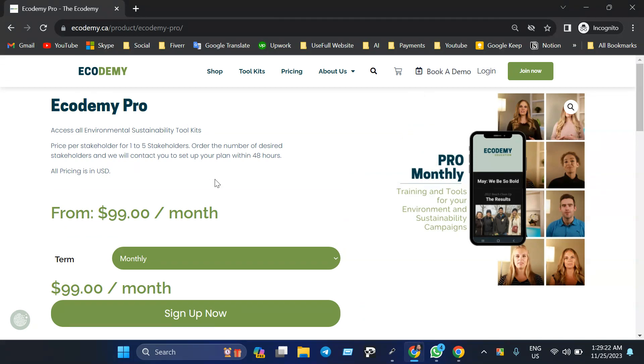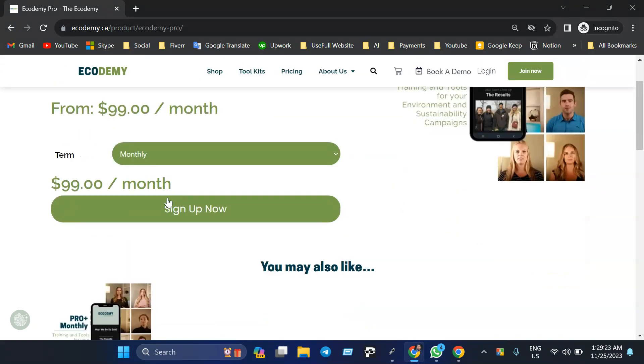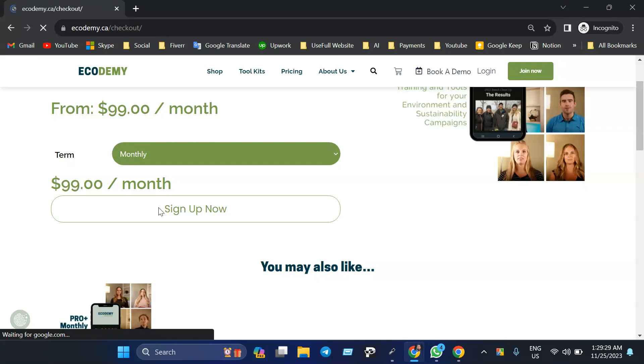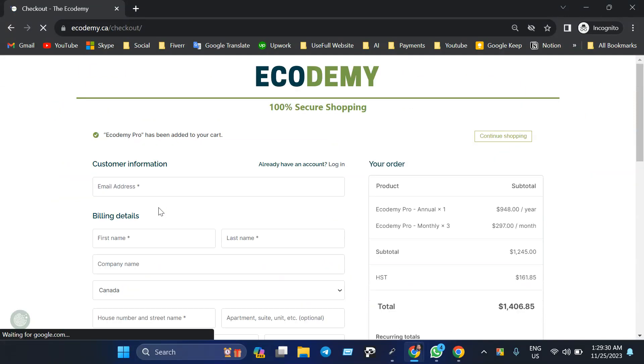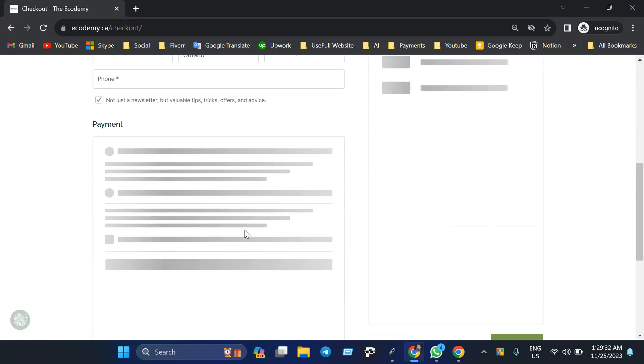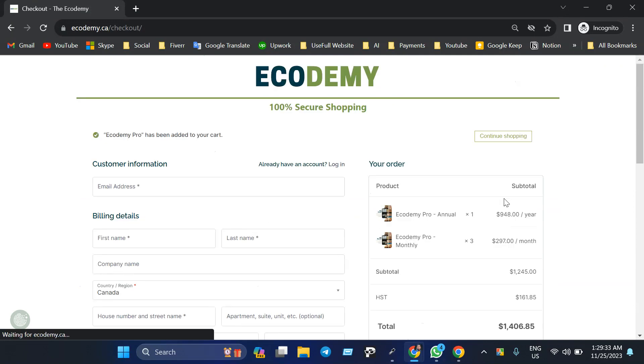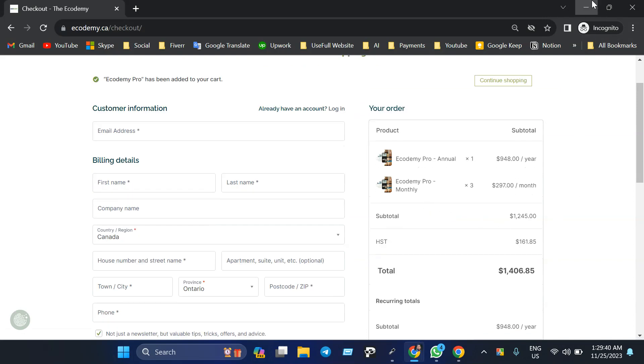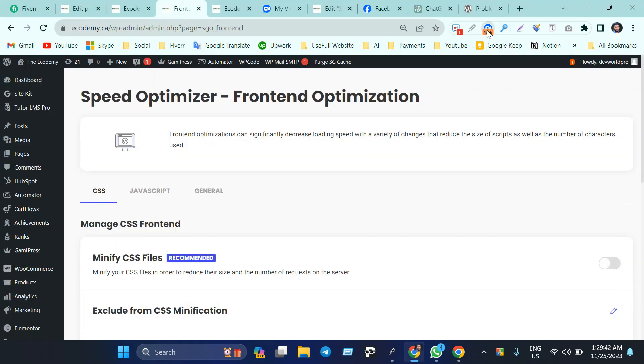Great! Now if I just click on 'Sign Up Now,' it will take me to the checkout page. Great, it's working! So this is the way you can fix this issue. That's it for now, thank you so much.